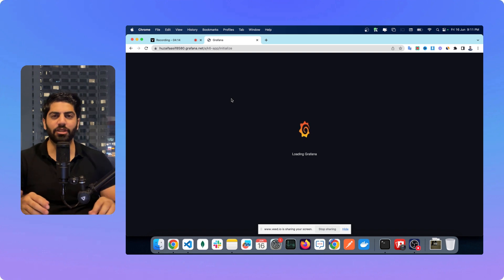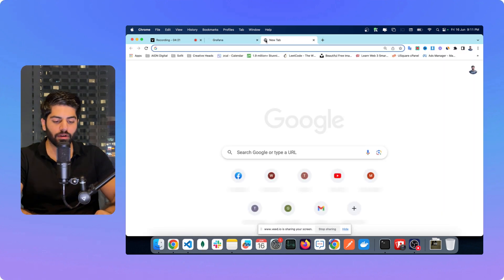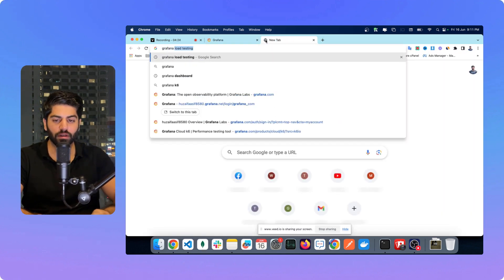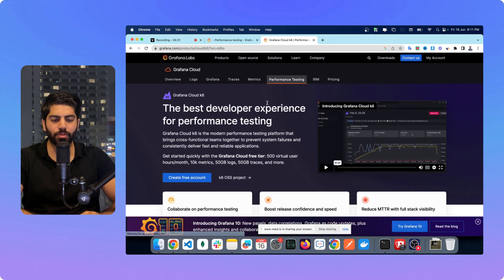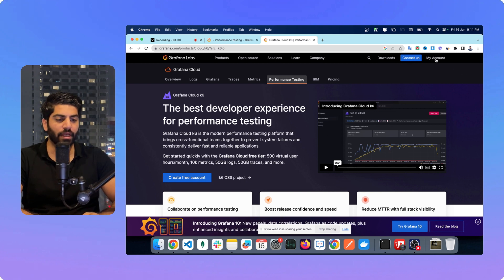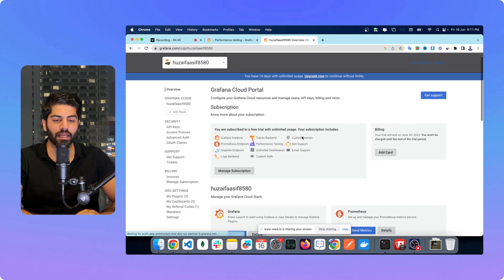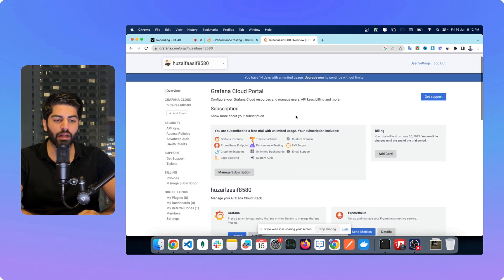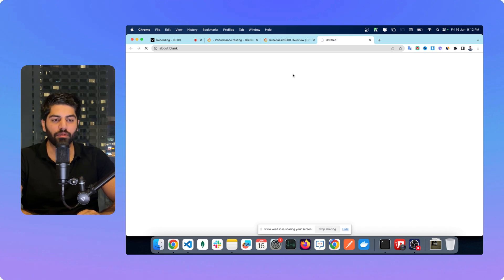My instance is now initialized and it will show all the options. Alternatively, you can search 'Grafana load testing' on Google and it will show you this particular page where you can click 'create free account'. In my case I've just created my account, so I'll click on my account, see the settings page — it is telling me I have a free trial for 14 days. I need to launch the Grafana instance and set up the keys first in my local machine before running the test cases.